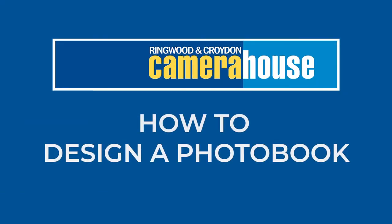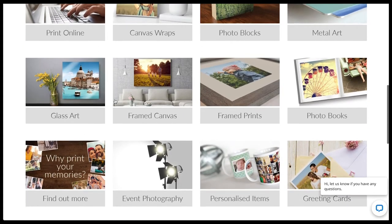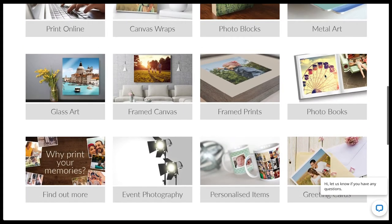Hi there, it's Lucy from Croydon and Ringwood Camera House and today we're going to show you some helpful hints and tips to create your very own photobook.